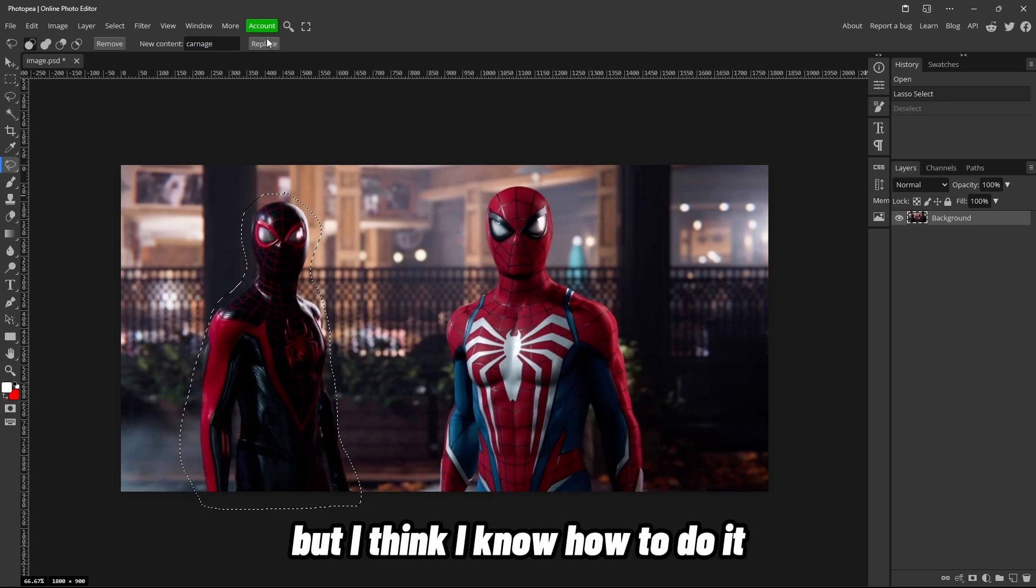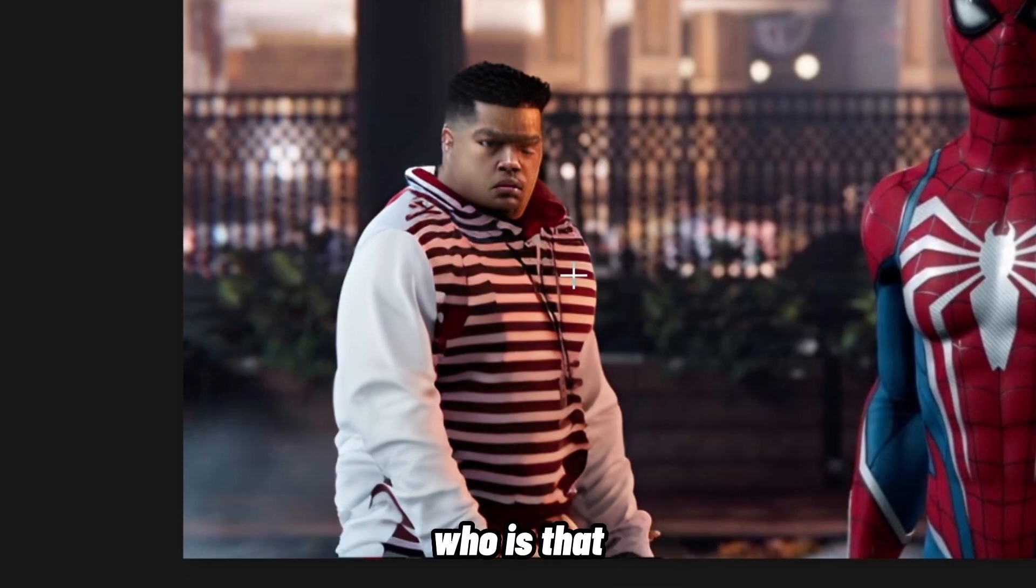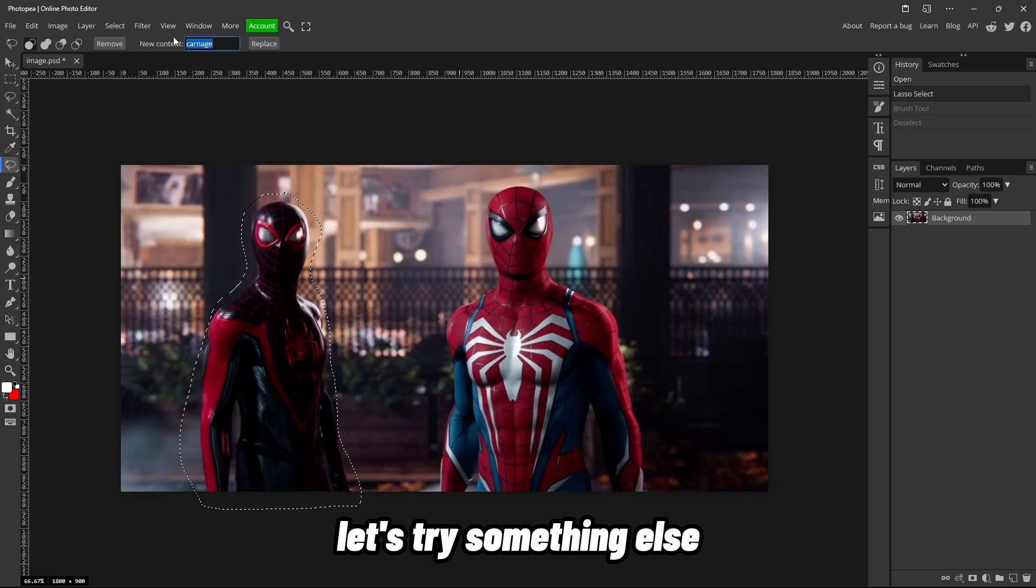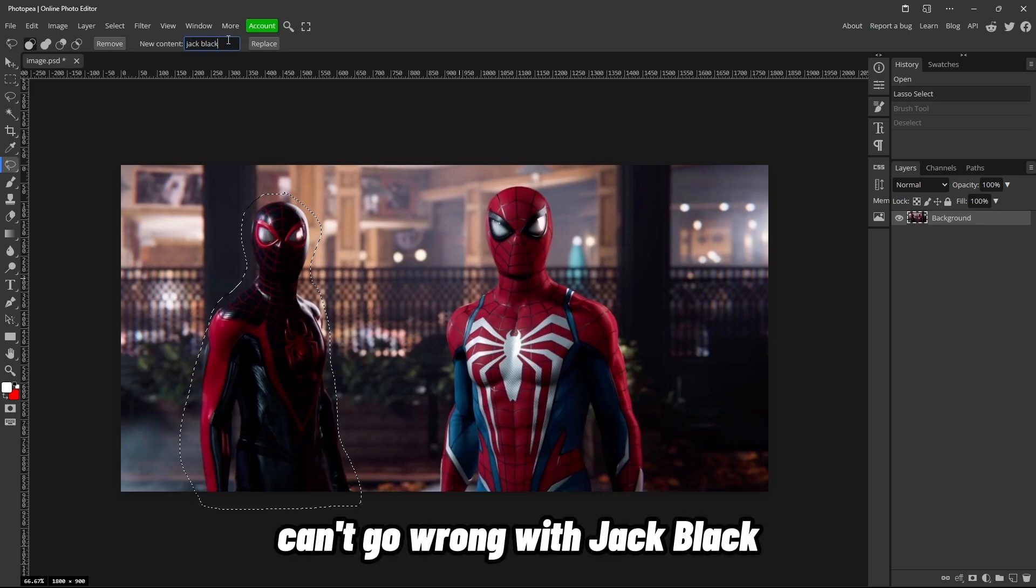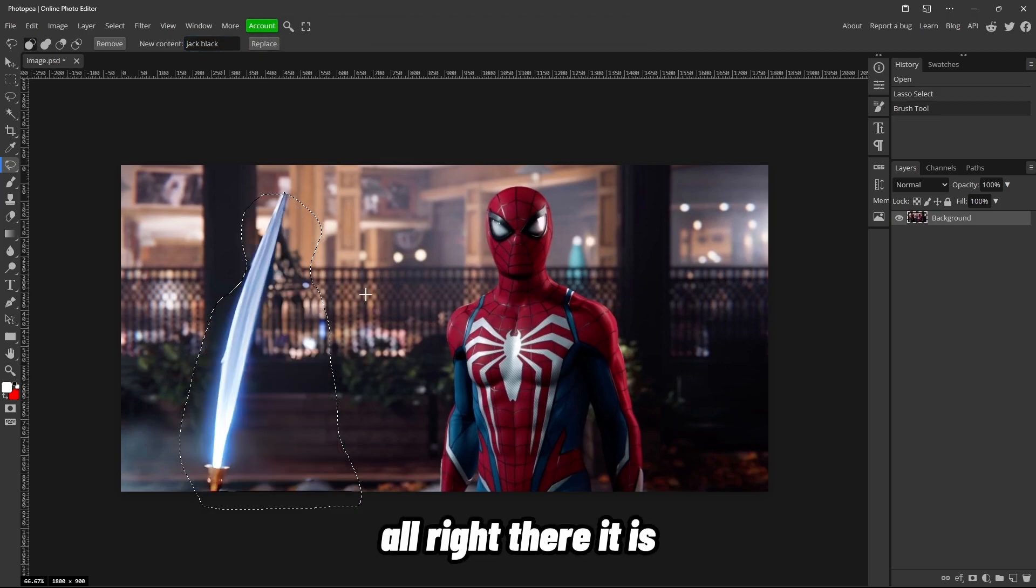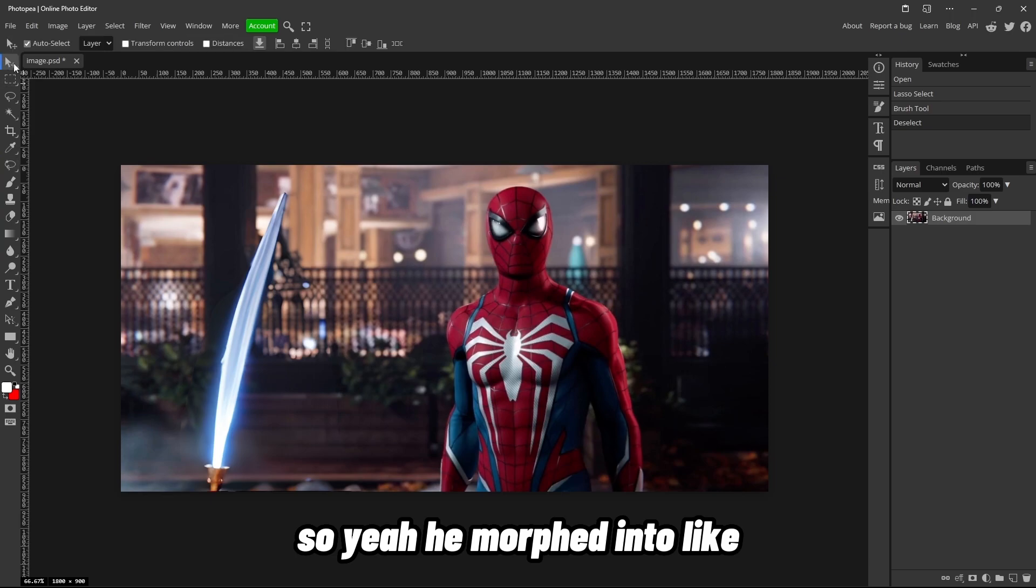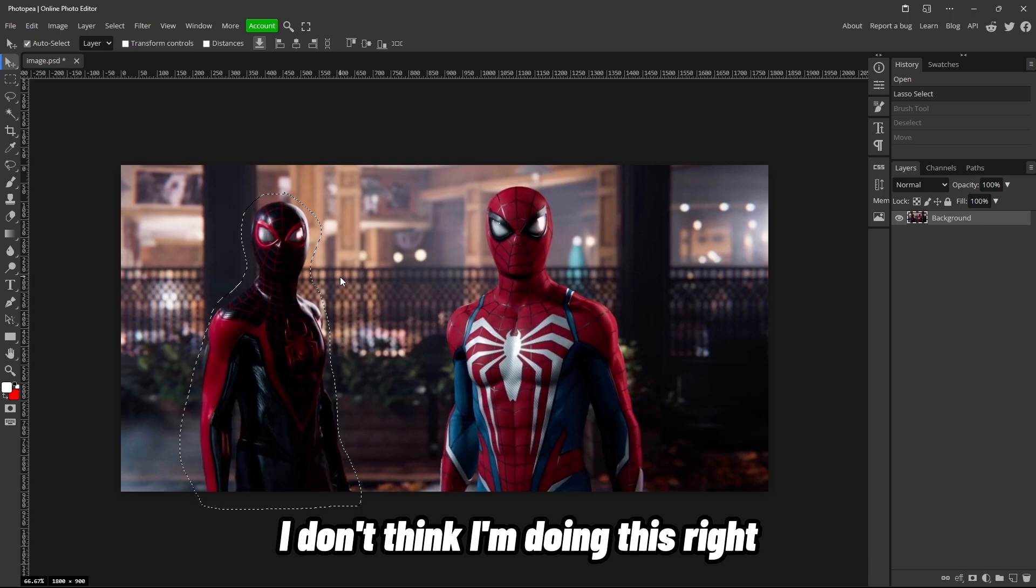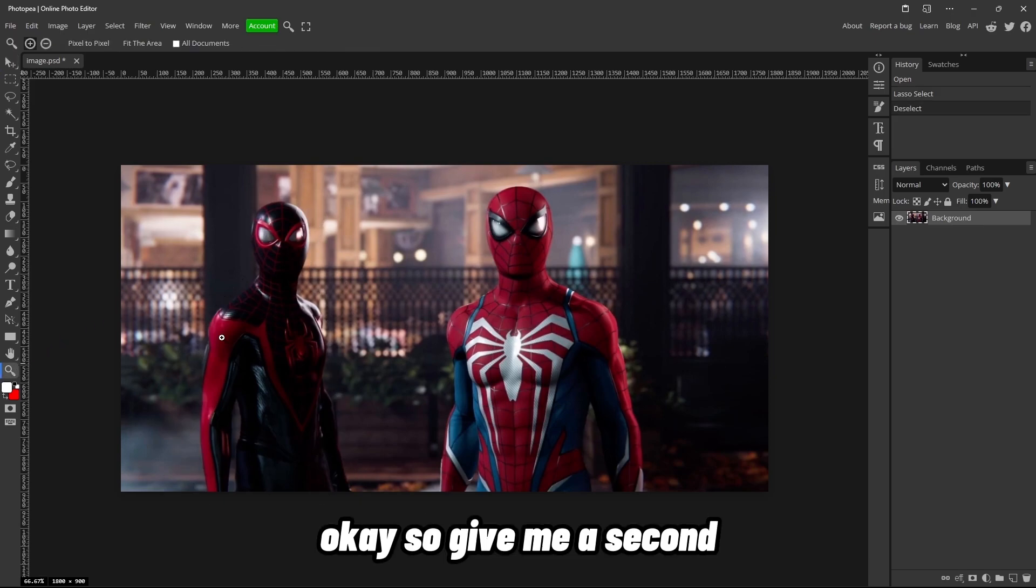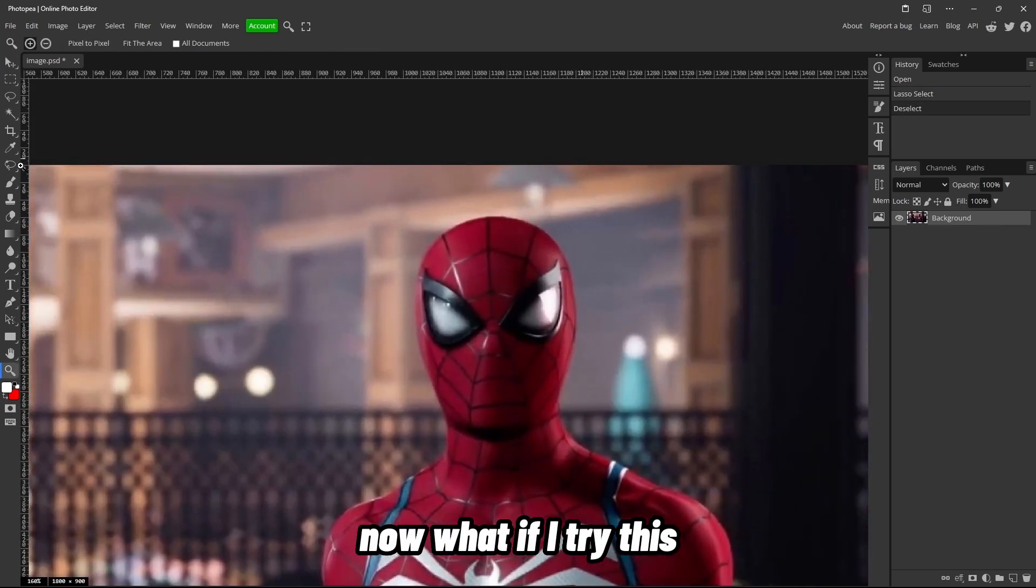This is a learning experience for both of us, but I think I know how to do it. Oh, that is not carnage, bro. Who is that? That's the Goonies dude. All right, let's try something else. Let's just do, I don't know, Jack Black. Can't go wrong with Jack Black. I'm kind of scared now after that last one. All right, there it is. That's Jack Black. So yeah, he morphed into like a lightsaber, but that's totally him. I don't think I'm doing this right, I'm gonna be honest. Okay, so give me a second.